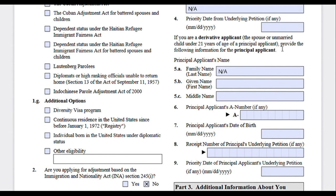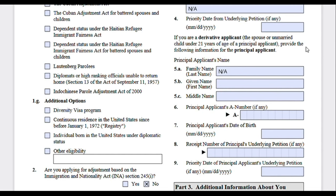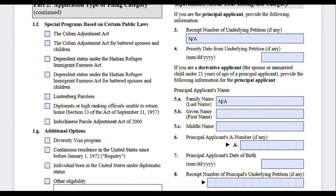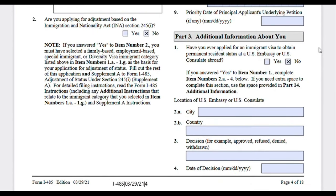If you are a derivative applicant — the spouse or unmarried child under age 21 of the principal applicant — provide the information about the principal applicant here. If you are the only person filling out this I-485, an immediate relative or other relative of a US citizen or permanent resident, and you're the person for whom the I-130 or I-140 petition was filed, you don't need to write anything here. However, if you are a spouse or child accompanying the principal applicant and submitting your own I-485, this is where you include the principal applicant's information.